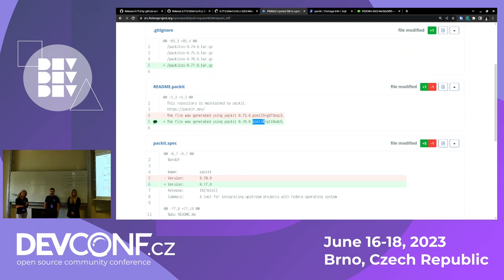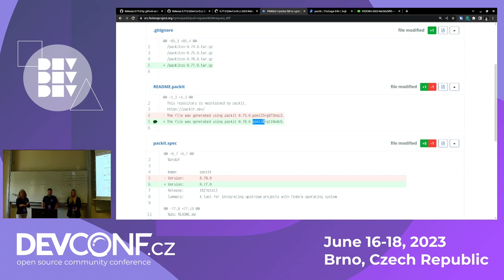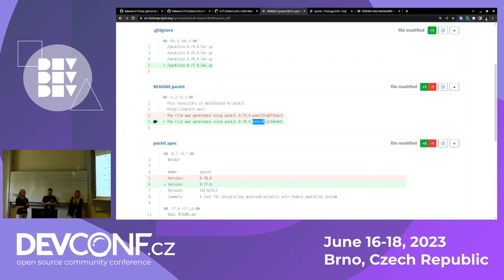Question: Packit defines a lot of jobs as you described. Where can these job definitions be stored? I can imagine that not each upstream project is okay with having these definitions in the main repository. Answer: In general, if you are using the GitHub or GitLab integration and want to verify your changes upstream, you will have the configuration in the root of the upstream git repository. But if you want to use Packit only for automating the releasing to Fedora, you can place the configuration in the dist-git repo and not touch upstream at all. So to sum up: on the upstream you can run Copr builds, upstream Koji builds, and tests. On the downstream, you can define just the release automation — it gets released, Packit creates a pull request, once it gets merged we build in Koji and then create a Bodhi update.